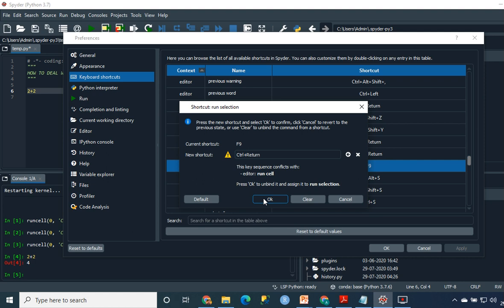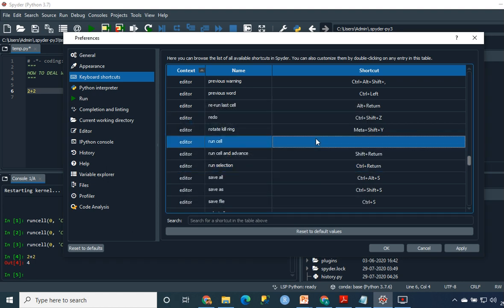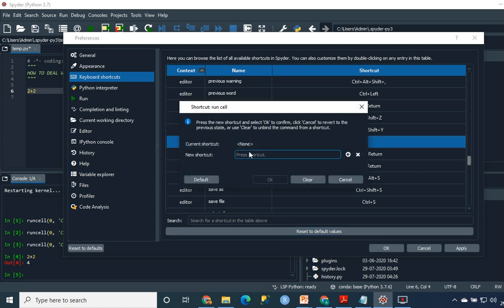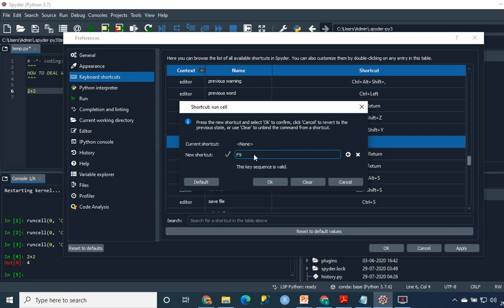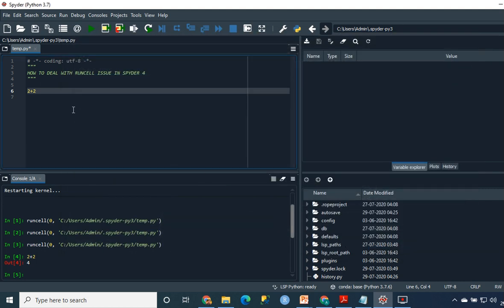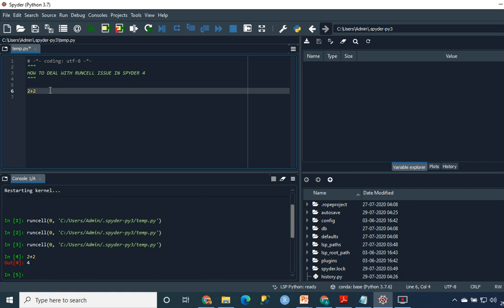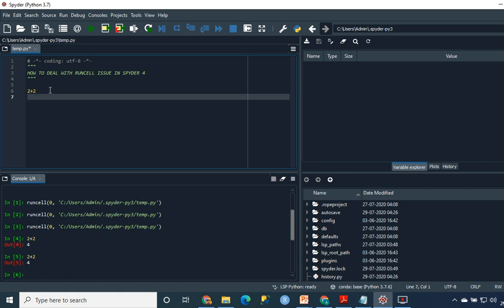And here in the editor, I'm just going to double click and press F9 here. Then click on OK and click on Apply and OK again. And now when I press Ctrl+Enter, there you go. And when I press F9, it's reversed.